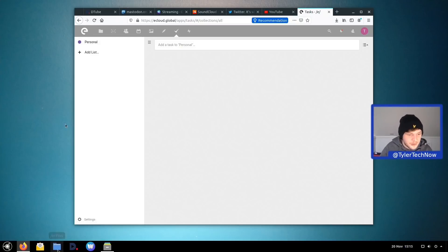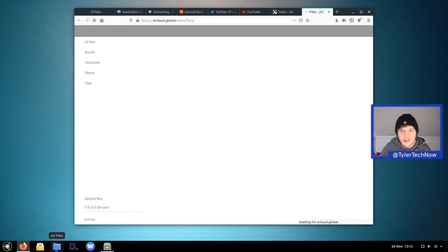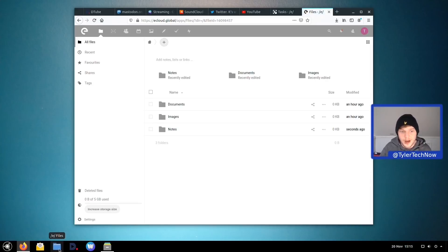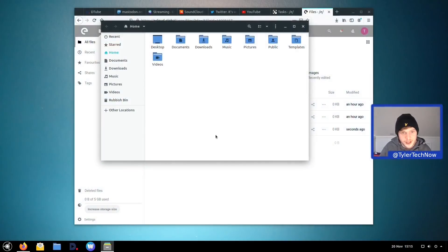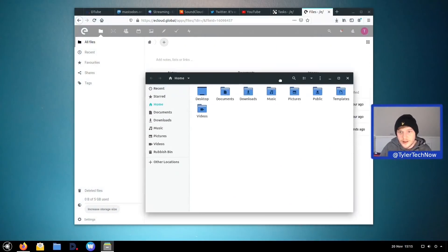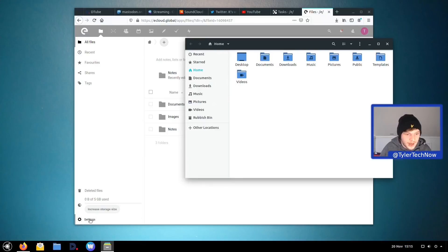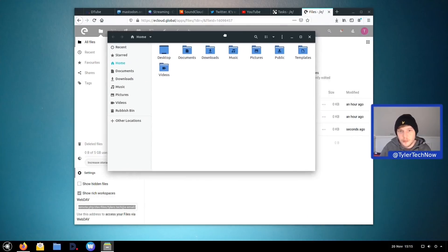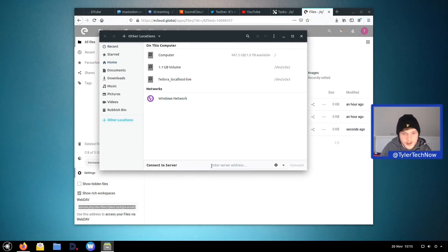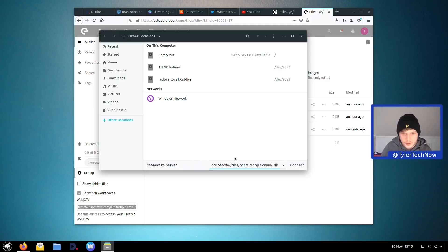One issue: clicking 'e-files' goes straight to a web browser, but we might want to browse our cloud files in the local file manager instead. Let's try setting that up via WebDAV. In the Nextcloud settings we copy the WebDAV URL, then in Nautilus go to 'Other Locations' and paste it, removing the 'https://' prefix.